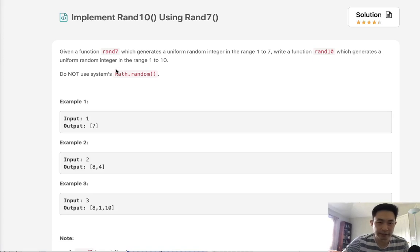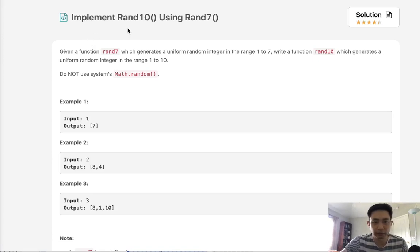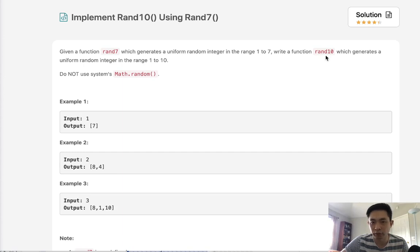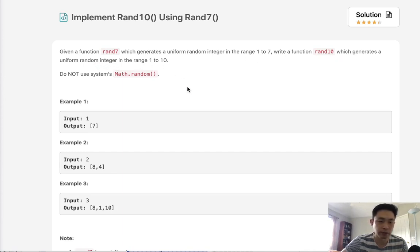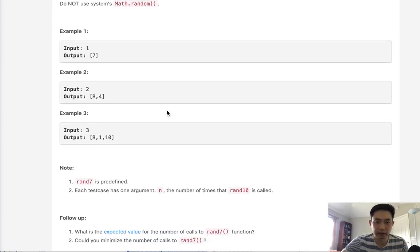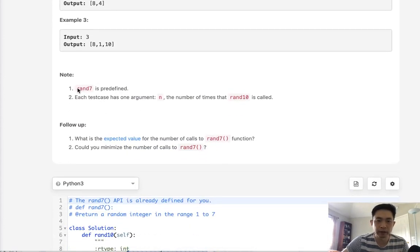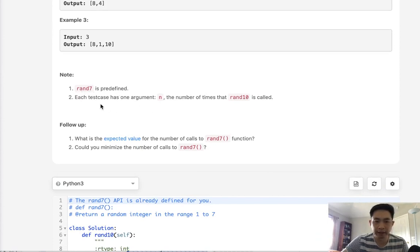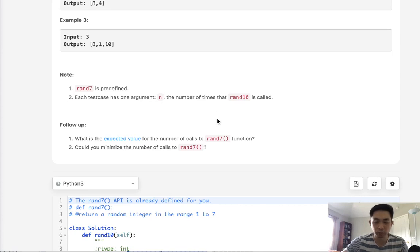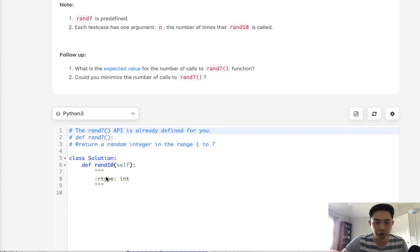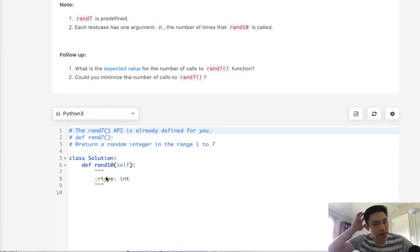Welcome to August's LeetCode Challenge. Today's problem is implement rand10 using rand7. Given a function rand7 which generates a uniform random integer in the range of 1 to 7, write a function rand10 which generates a random integer in the range of 1 to 10. Do not use any random libraries. They're already going to give us a function rand7 that's predefined, and each test case is only going to be given one argument which is the number of times our function rand10 is called.